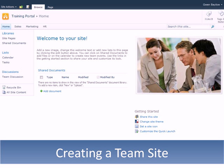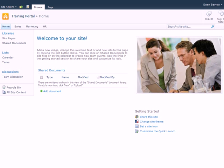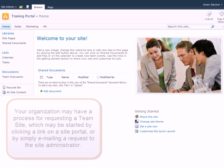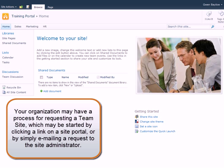As a site owner, you can create your initial team site or other sites within your site. Keep in mind, your organization may have a process for requesting a team site, which may be started by clicking a link on a site portal or by simply emailing a request to the site administrator.